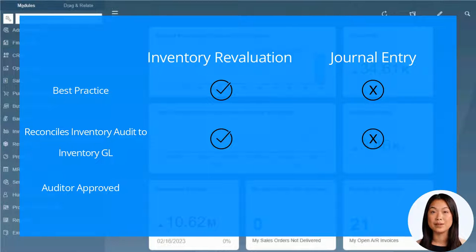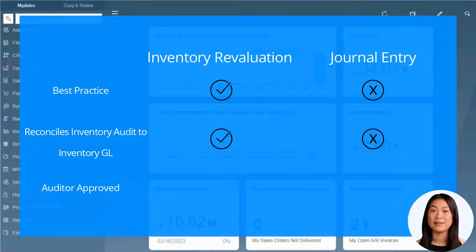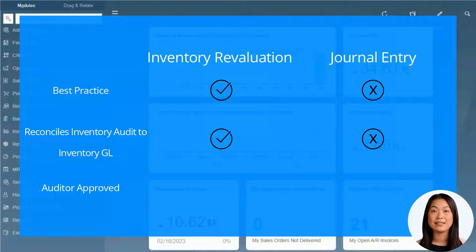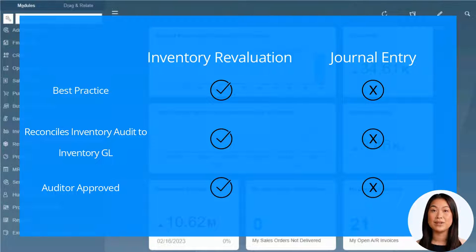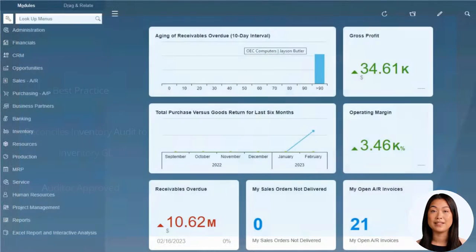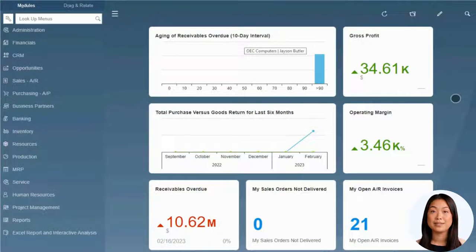If you post a journal entry directly to the inventory GL account, SAP does not know which items to apply those changes to and creates discrepancies. Always use an inventory revaluation document. Your auditors will thank you.